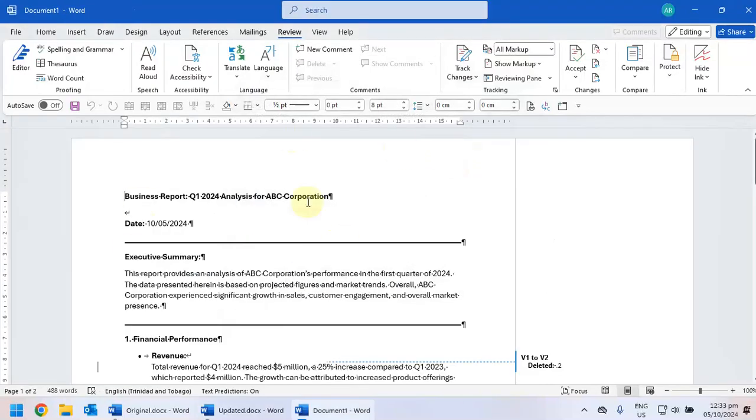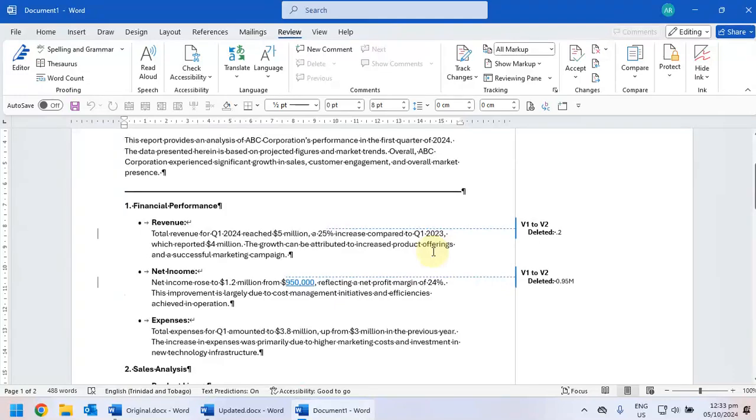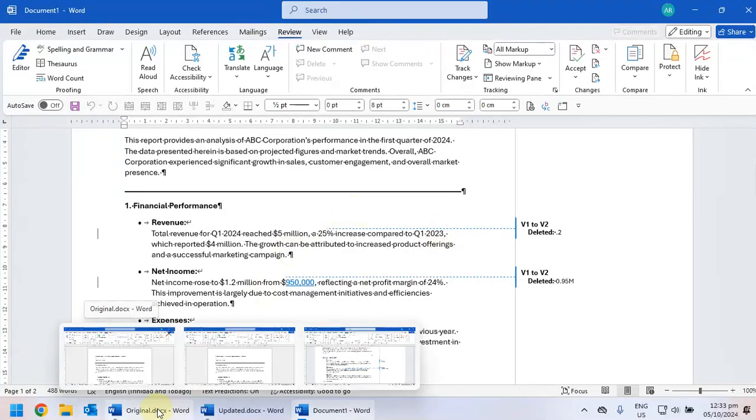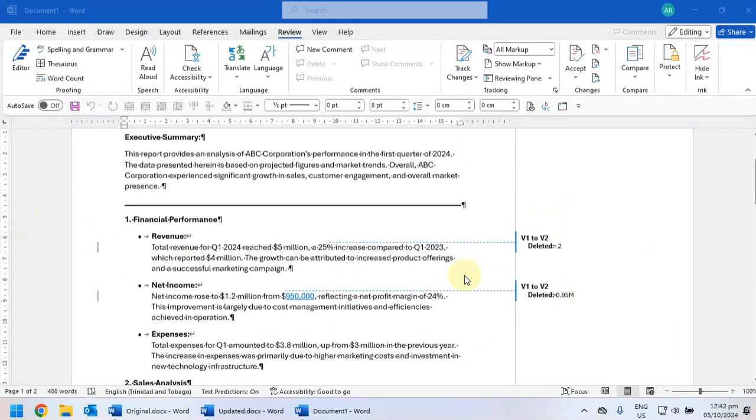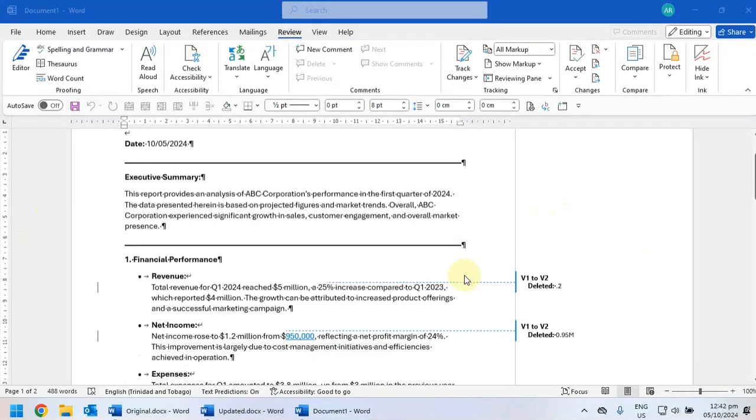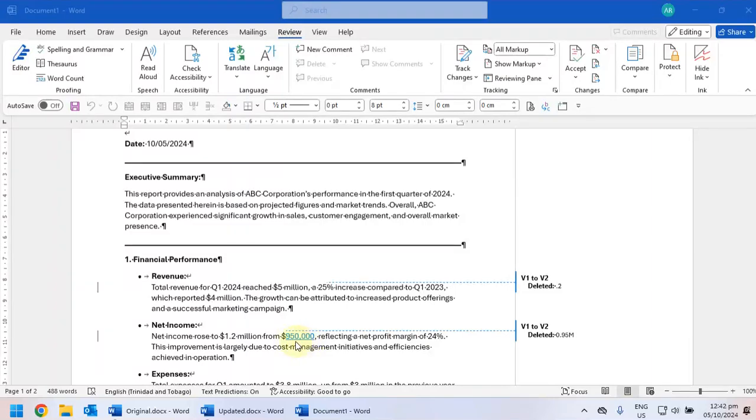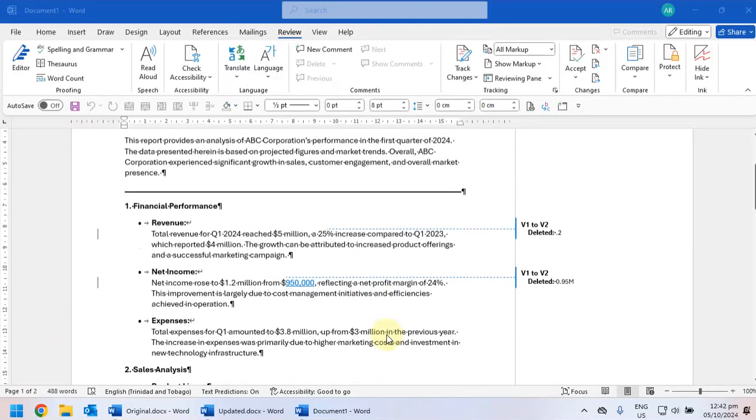So a new document is going to open up where you would see all the changes that were made from version 1, which is the original document, to version 2. And it's going to be labeled like this. So as we go through, any labels that are on your right hand side tell you the type of change that has been made. And the text that is highlighted in blue is text that has been inserted.